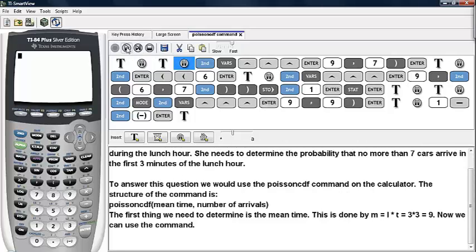To answer this question, we would use the Poisson CDF command on the calculator. The structure of the command is as follows: you activate Poisson CDF, type in the mean value, and then the number of arrivals.